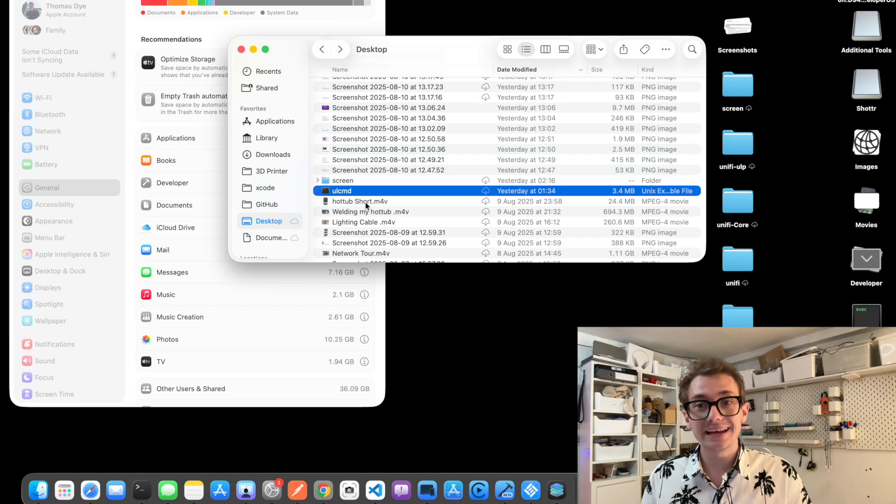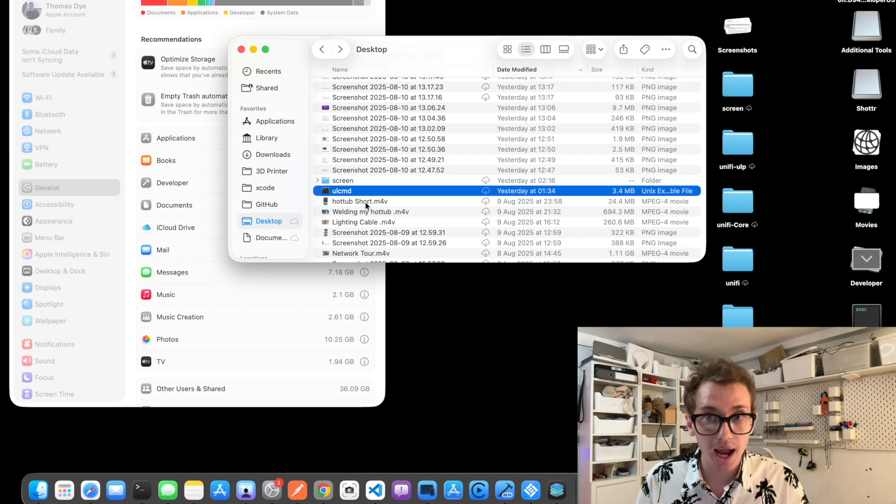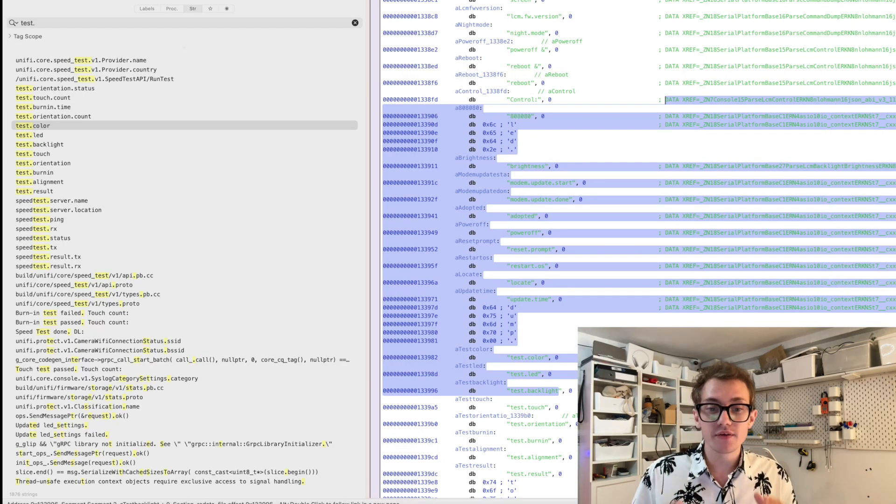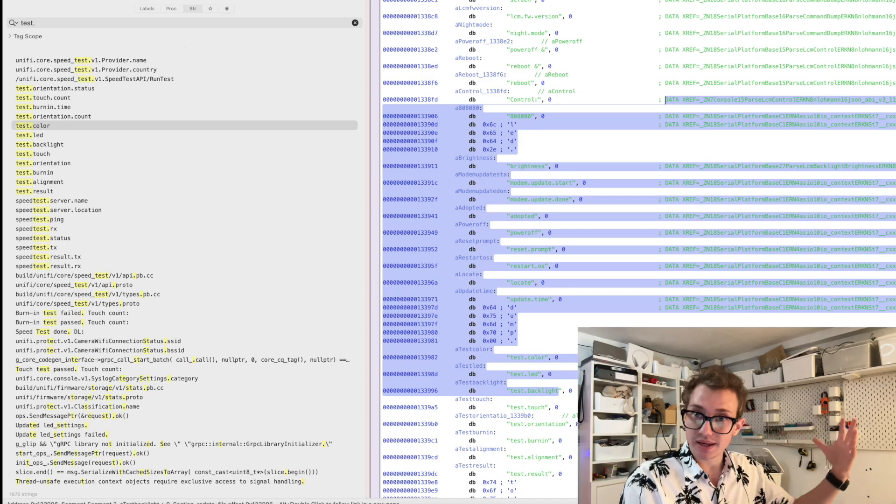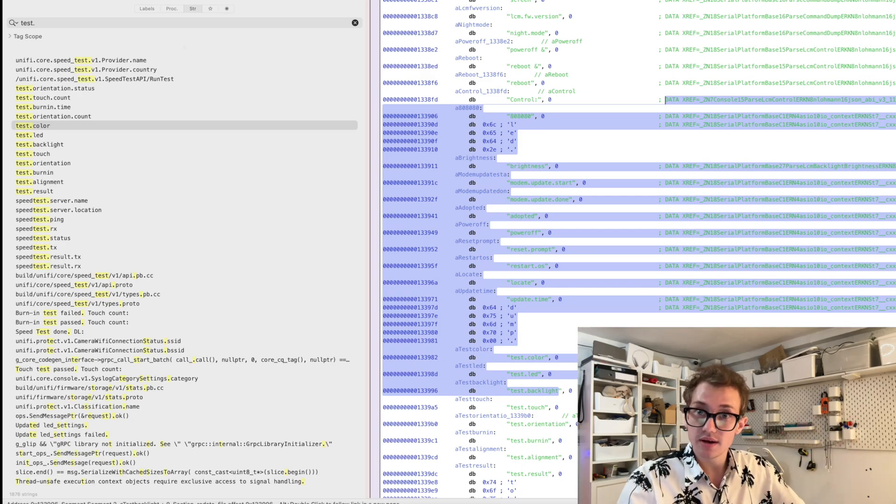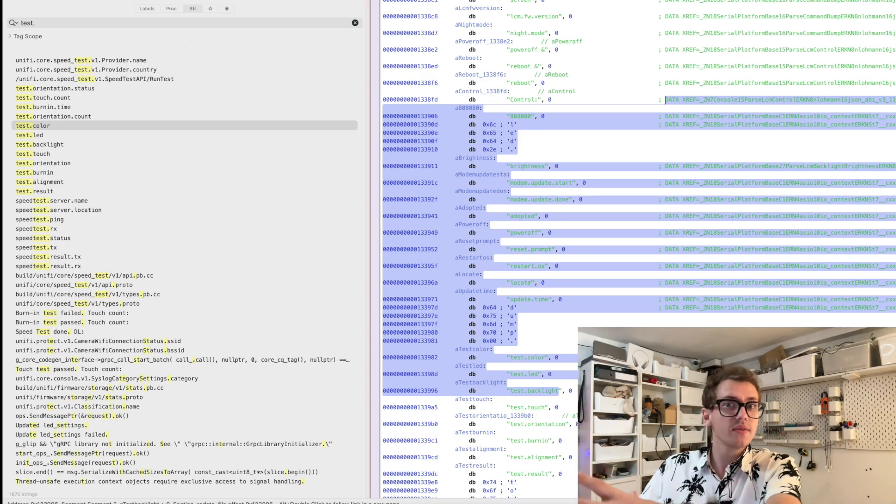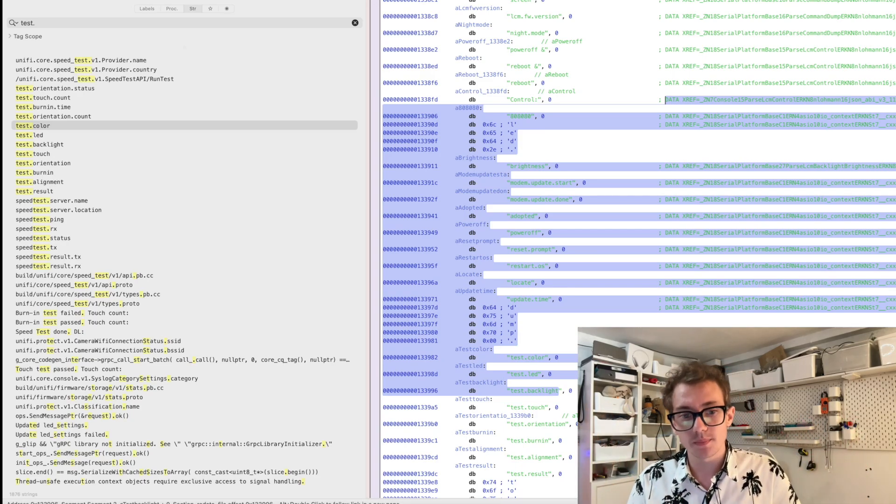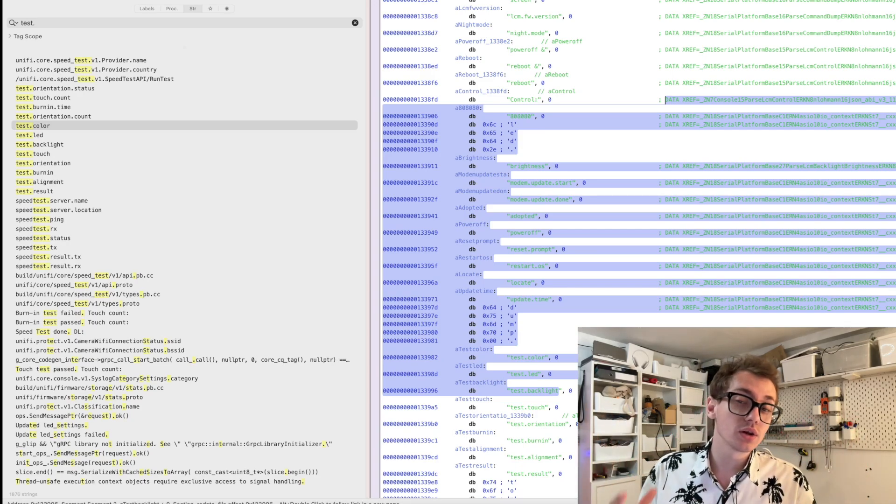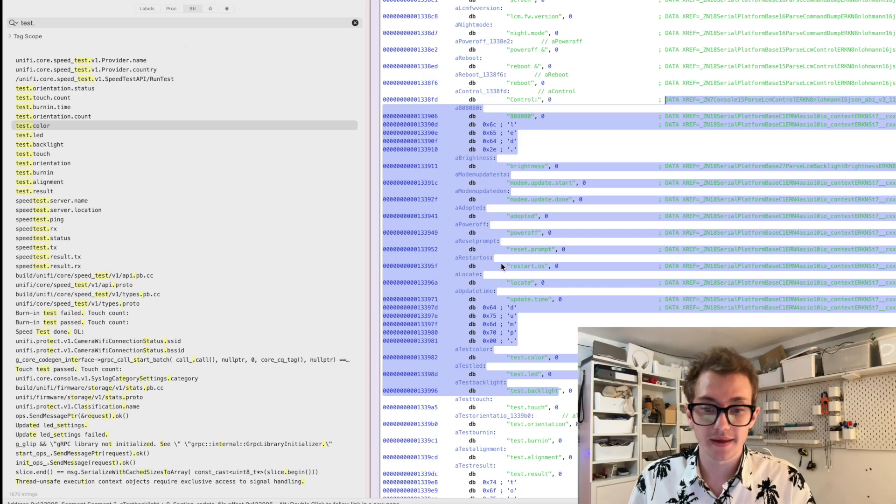And I opened it up with a process called Hopper. This is a decompiler. You might be familiar with a compiler where you take your application you've written, and you turn it into machine code. This kind of does the opposite. And when I was doing that, what I thought the best way to do was to look up some of these known keys.